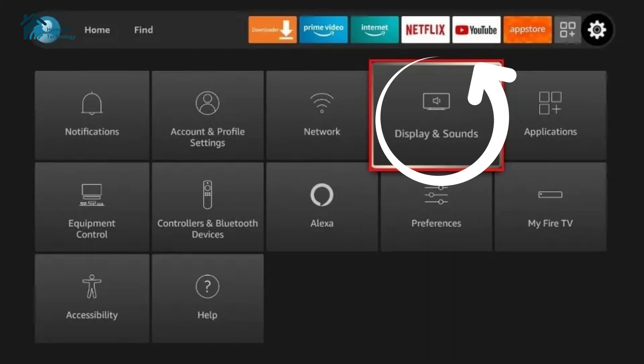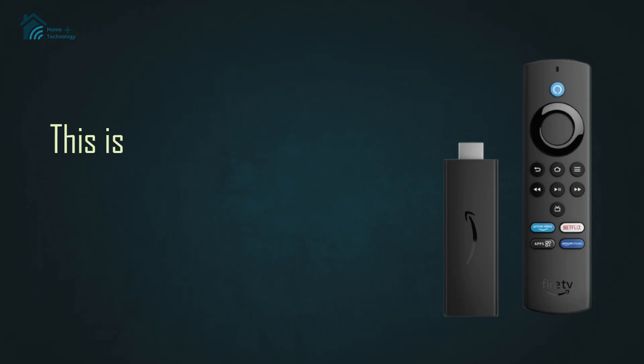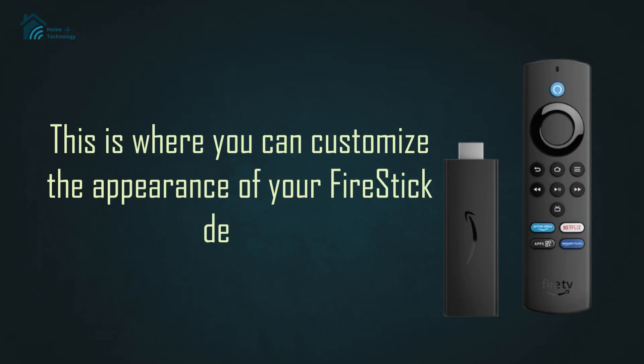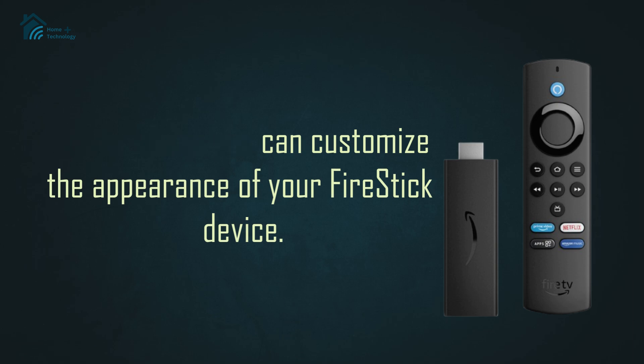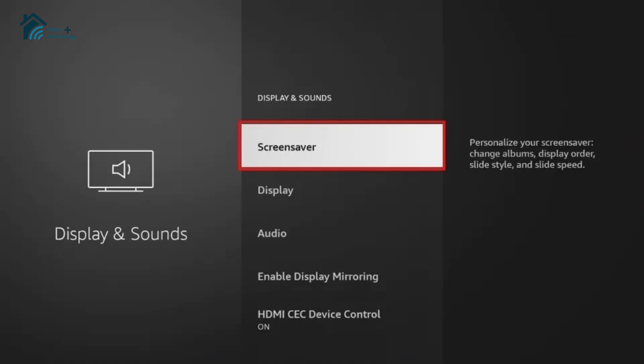Once you're in the Settings menu, scroll down and select the Display and Sounds option. This is where you can customize the appearance of your Fire Stick device.